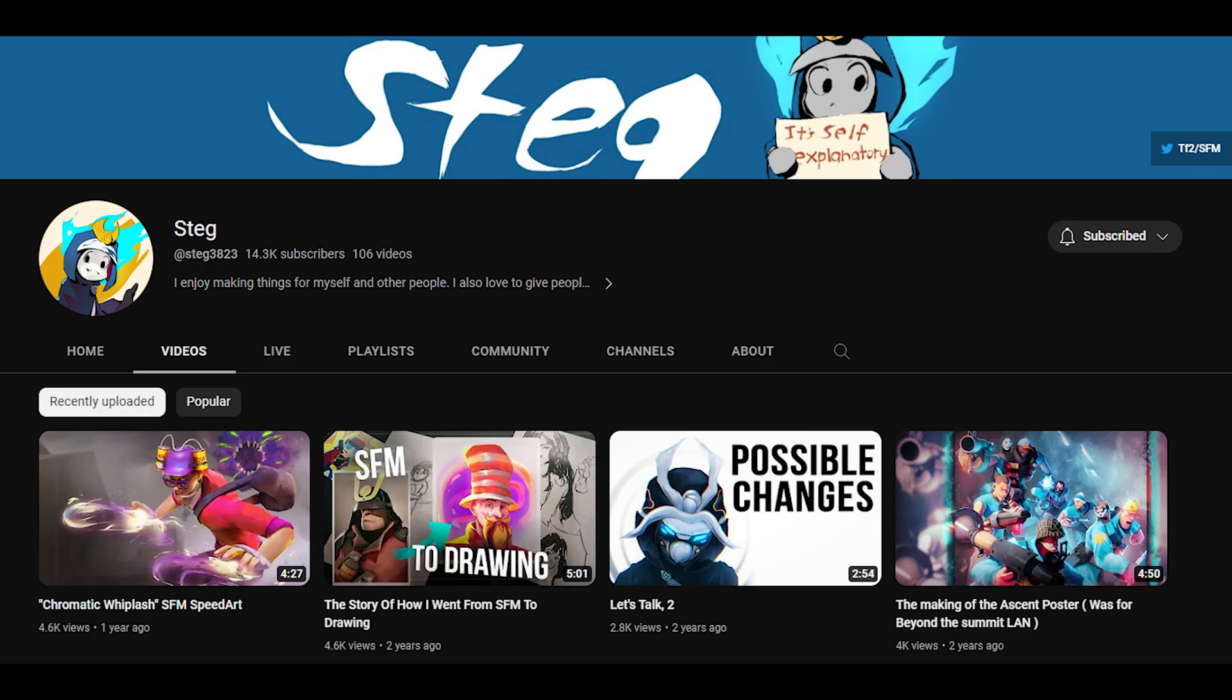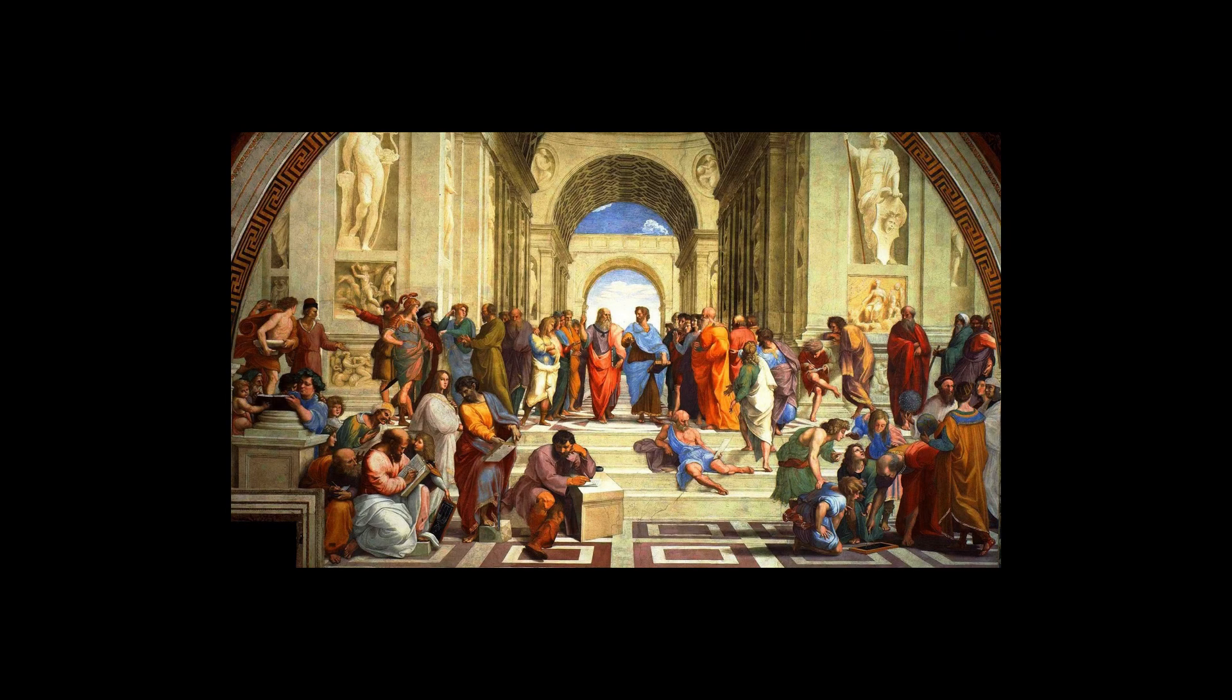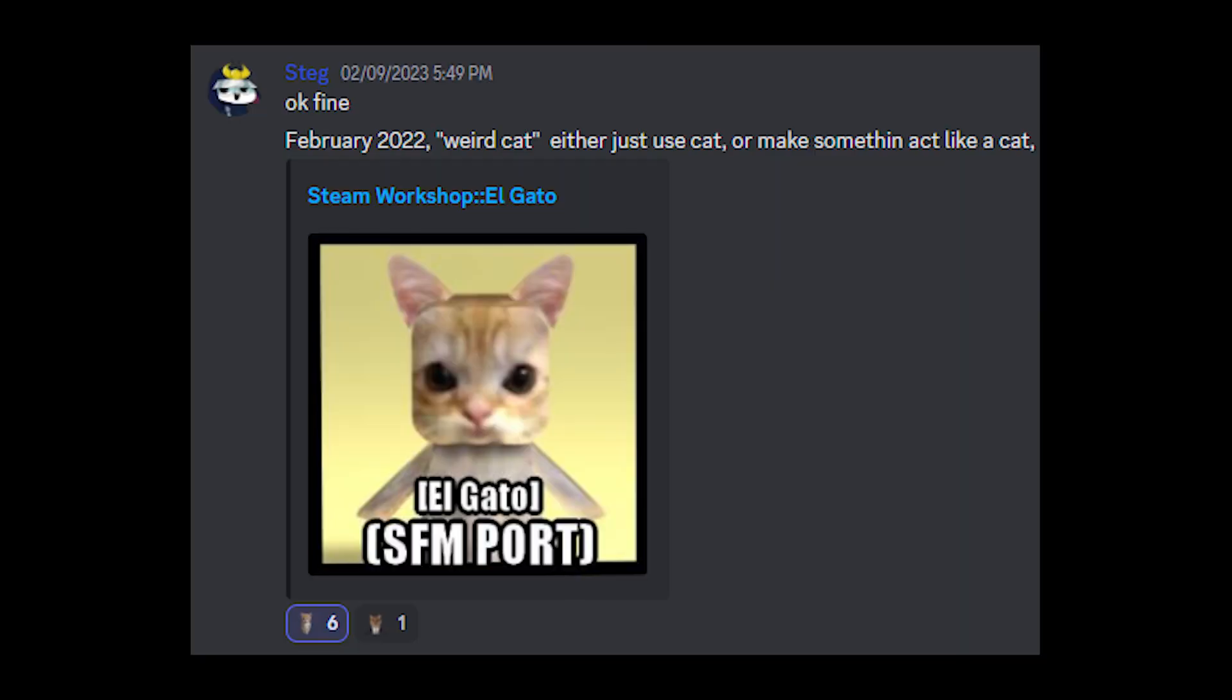He has been making videos on SFM and Photoshop. If you want to learn more about it, you can just go watch them. I learned a lot from watching his SFM video as well. He also has a Discord server where we share our opinion and advice on SFM and stuff.